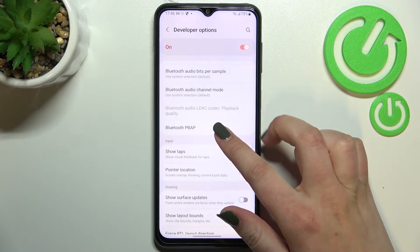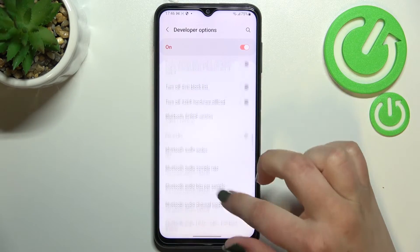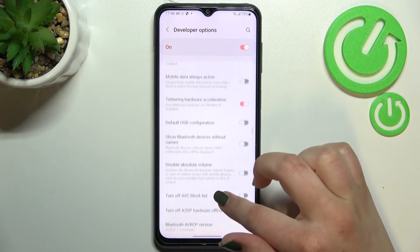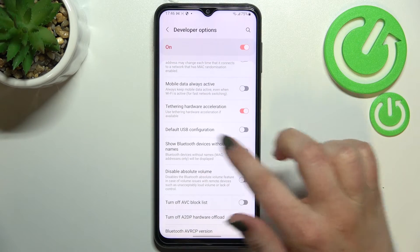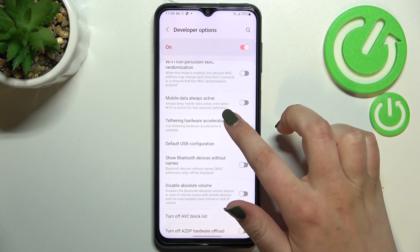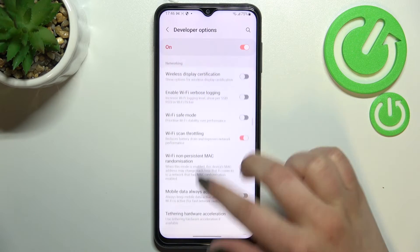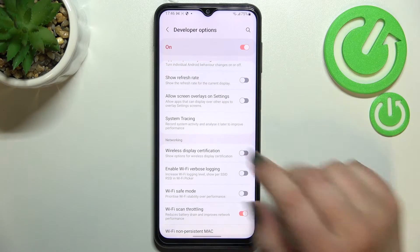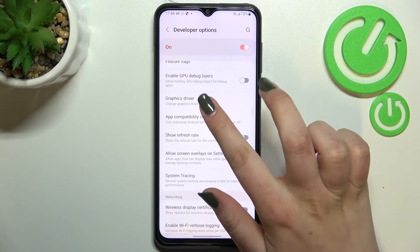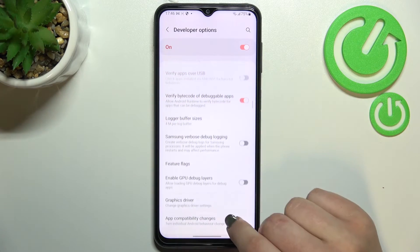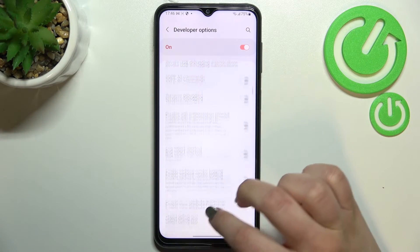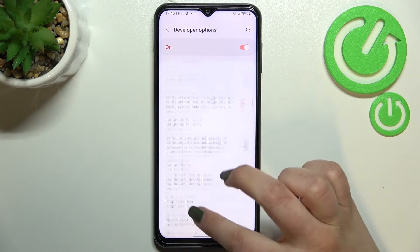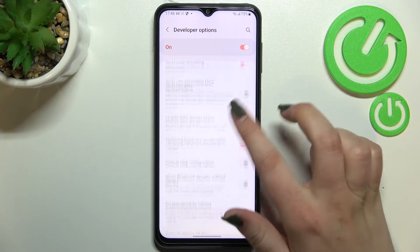Here we've got plenty of advanced settings which we can customize. For example, there are some options connected to Bluetooth, the default USB configuration, and overall options connected to networking, and so on — quite a lot of options.